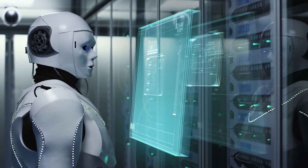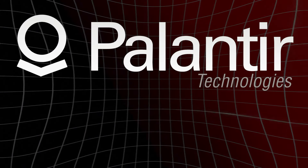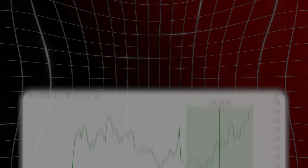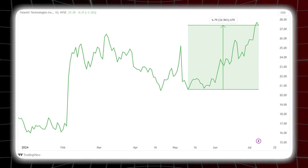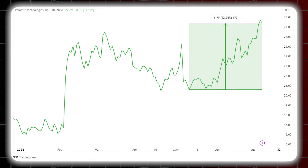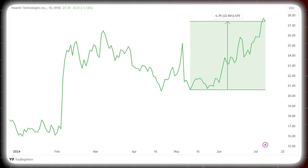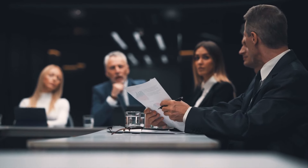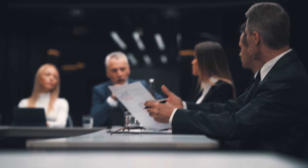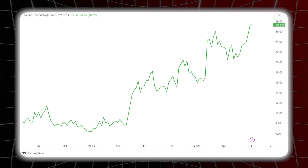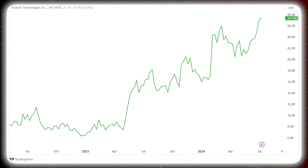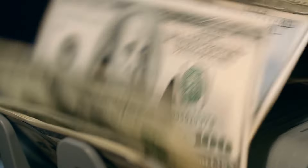Our first top pick to benefit from the AI revolution is Palantir Technologies, ticker symbol PLTR. Since mid-May of 2024, Palantir has been on a remarkable upswing, with its stock price surging over 40 percent, climbing from $20 to its current price of $28. This impressive rally suggests strong investor confidence in Palantir's future prospects, and we believe this momentum is far from exhausted. We anticipate Palantir potentially exceeding its all-time highs during this current bullish trend.